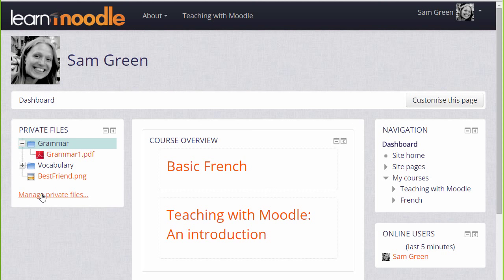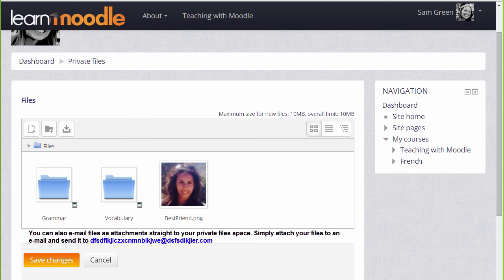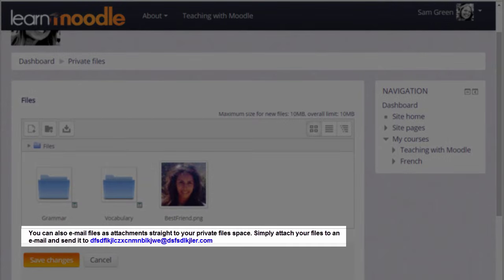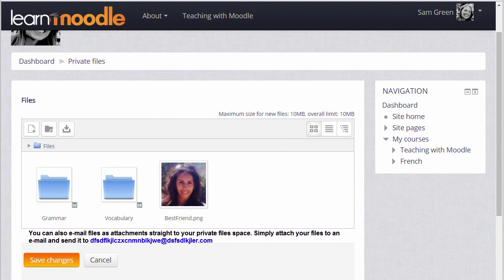Finally, if your administrator allows it, you can send files to your private files as email attachments. If you're able to do this on your Moodle site, you'll see an email address in the private files area, and this is the address that you use to email files.